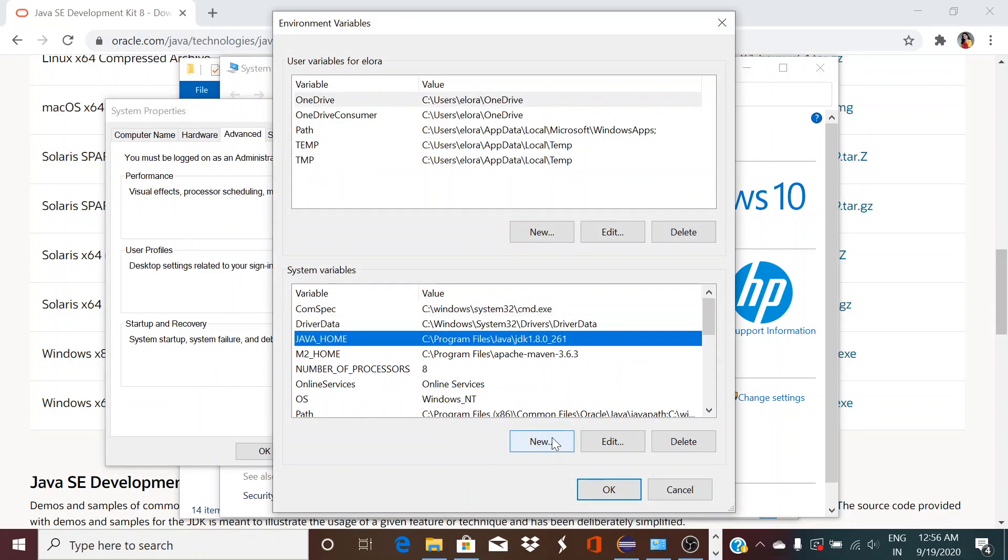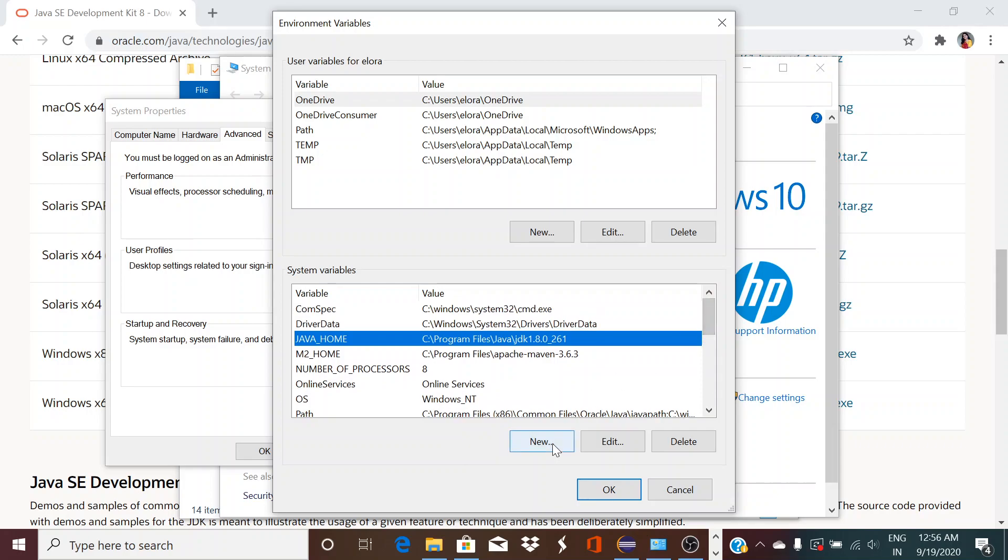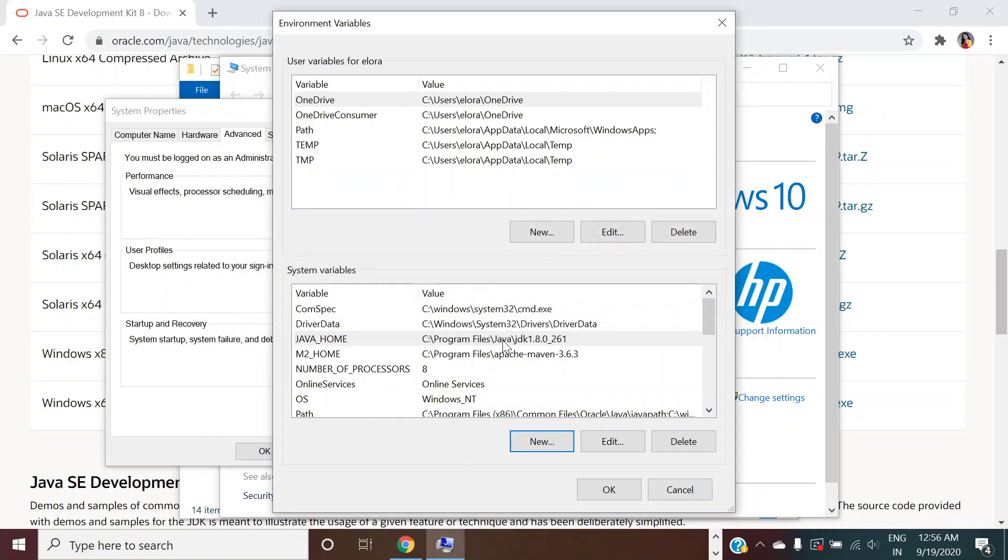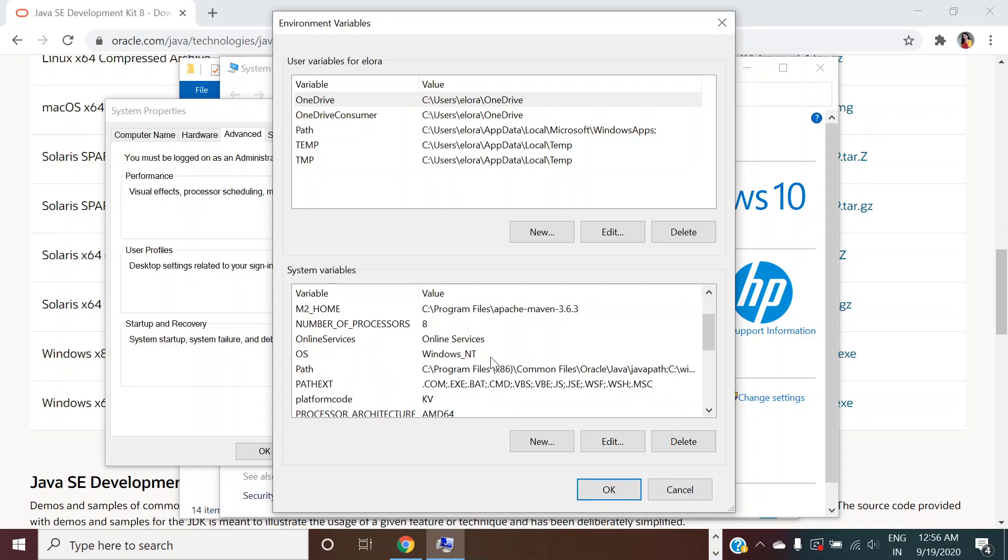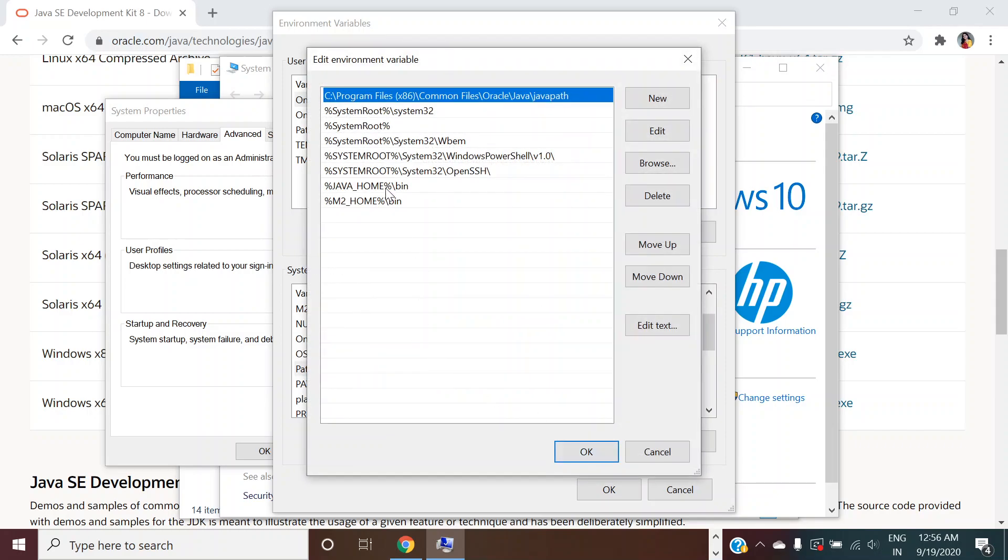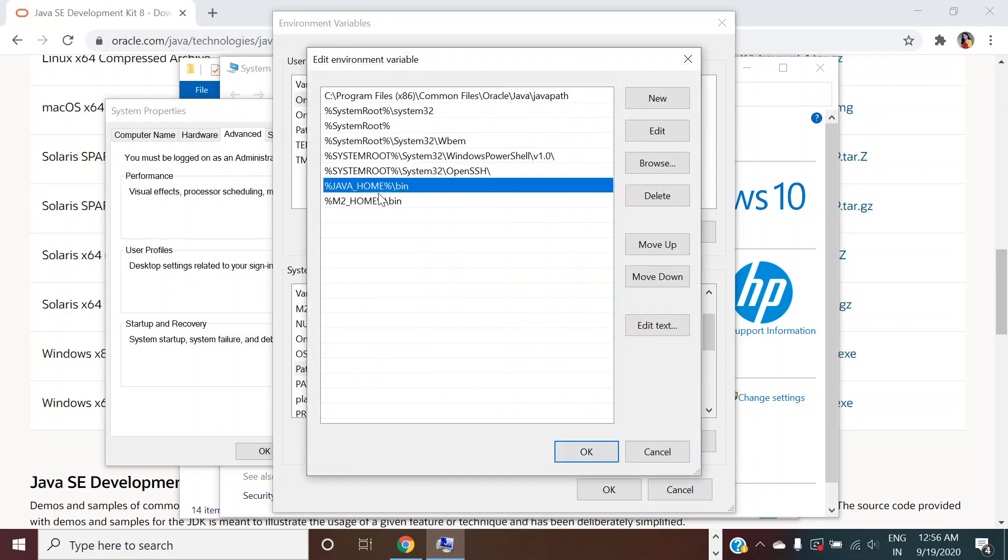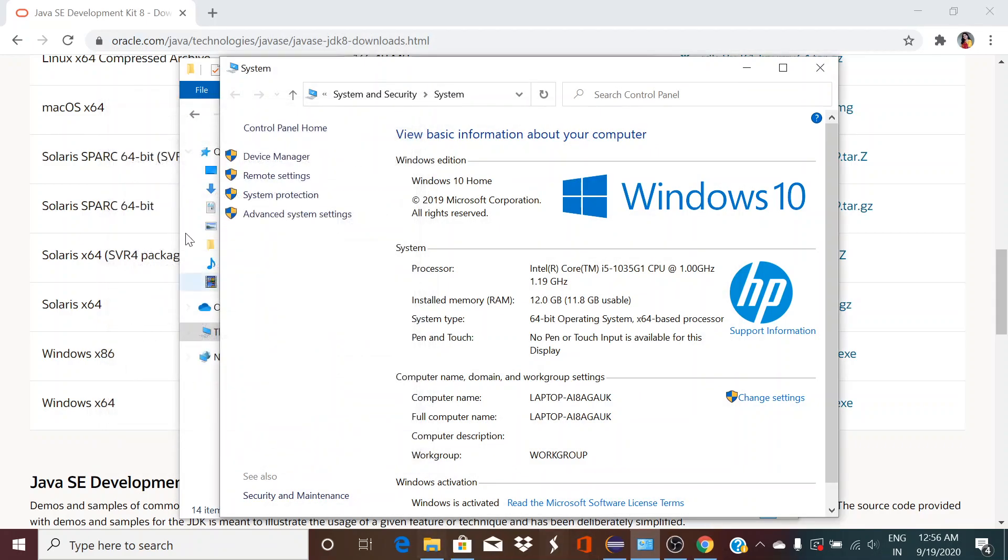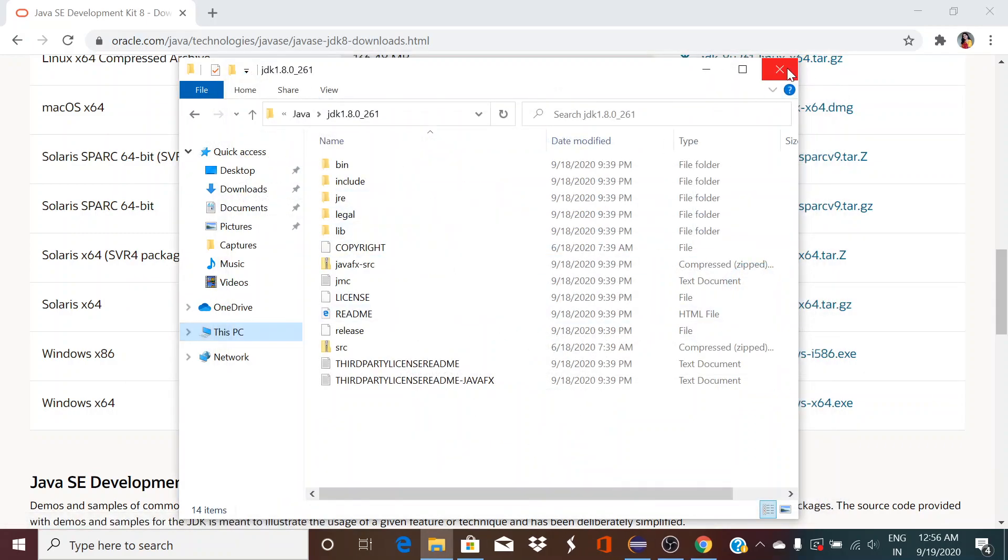Go to properties of My Computer, go to advanced system settings, click on environment variables, click on new. Create a JAVA_HOME. I already have created it, okay, and I just have to click on this, give JAVA_HOME all caps. Then come to path variable over here, click on edit and give this percentage JAVA underscore HOME percentage slash bin. Click OK, click OK, click OK.